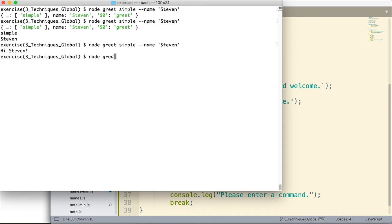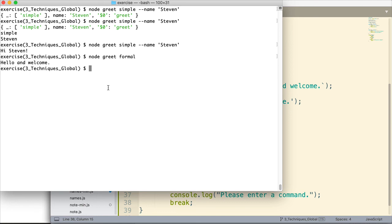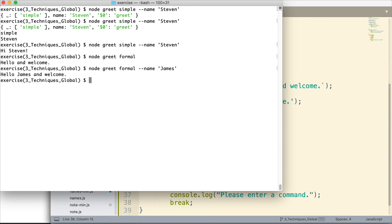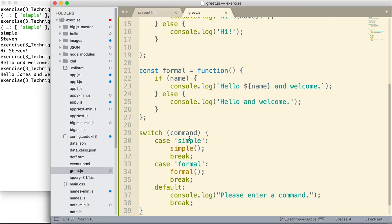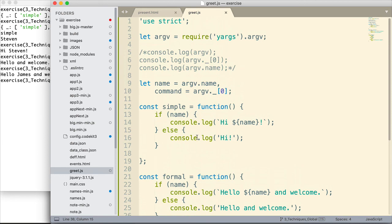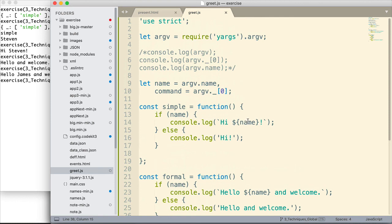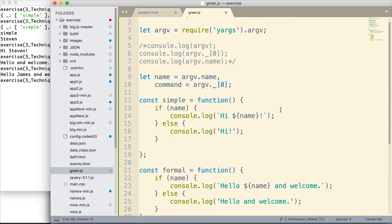Node. Greet. Formal. And let's leave the name off this time. Let's see what we get. Hello and welcome. So we get the formal greeting without the name. We could then, of course, add the name. Let's do James this time. Now we get hello James and welcome. All right. So this is a simple example of how to grab that user input. How to grab commands and options from the command line in Node. It's a simple example. But I think from this you can extrapolate and see how this could be used in other settings.